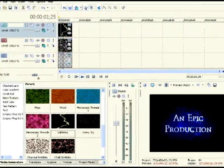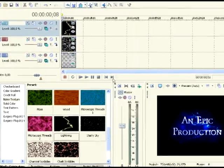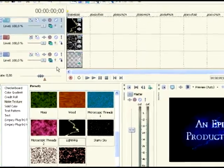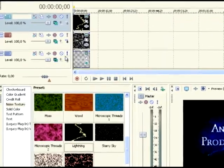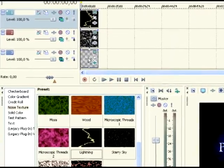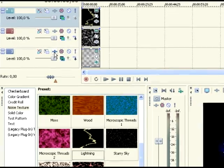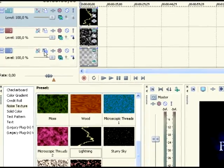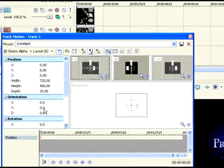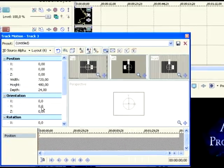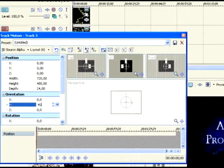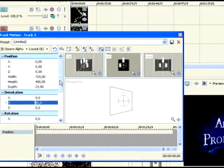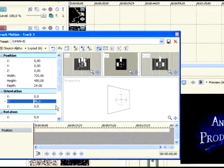And if you want to add more effects, you could go to the track where the text is, over there, on their track motion. And you could make the text change positions like this. You see it changed.